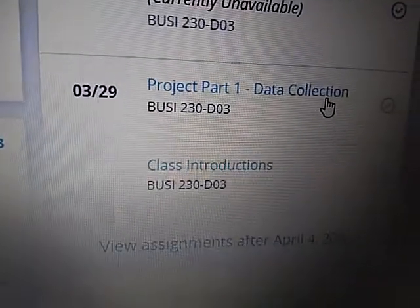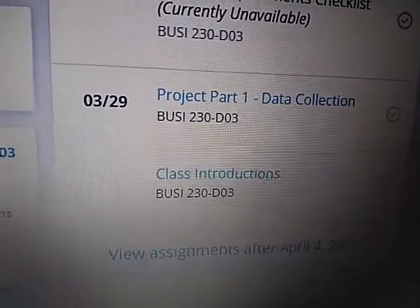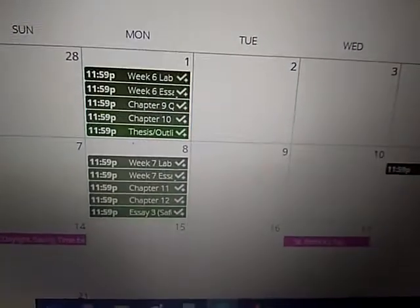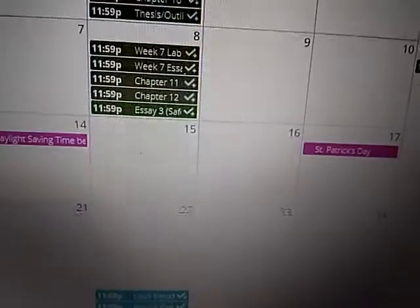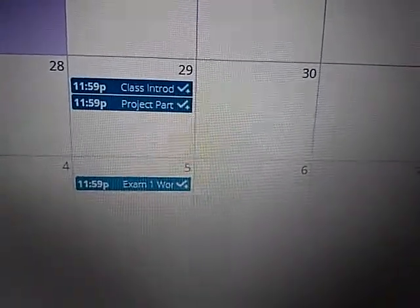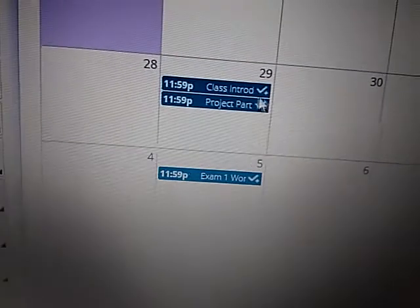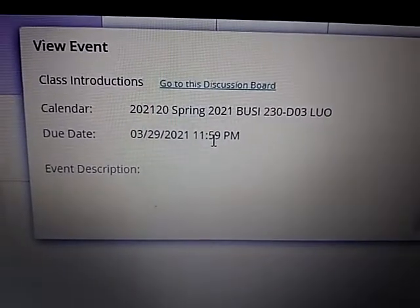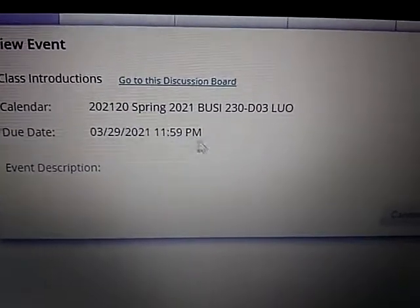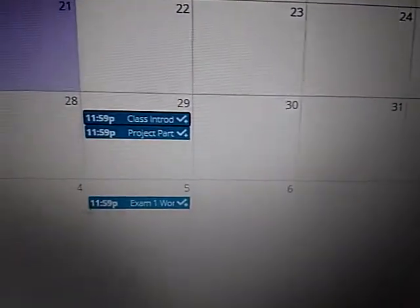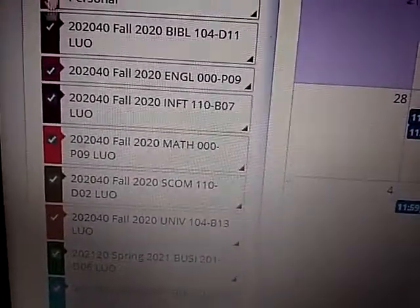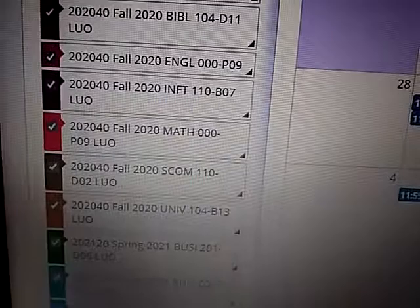Some of these assignments are not available, which means you cannot click on them. In that case, you will have to go to the full calendar, which shows when the assignments are due. You can click on an assignment to see when it is due — all assignments are due one minute before midnight on Tuesday. There are also color codes to show which type of course each assignment belongs to.